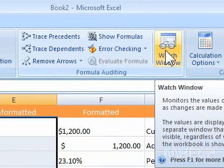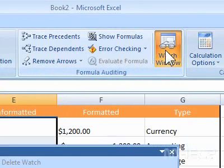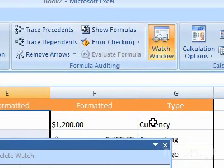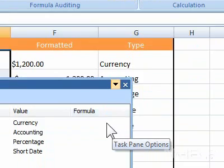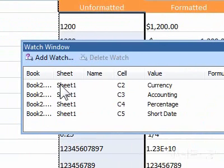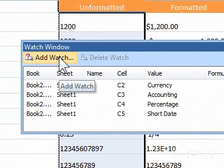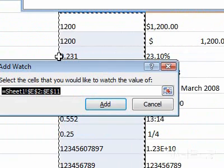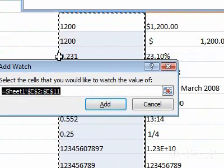A dialog box will appear. 4. Click Add Watch. A dialog box will appear.